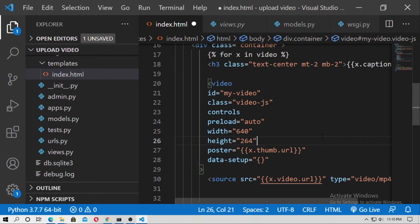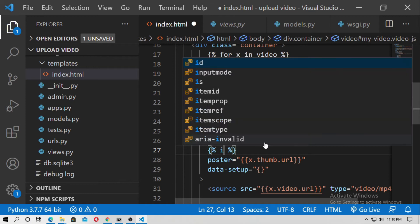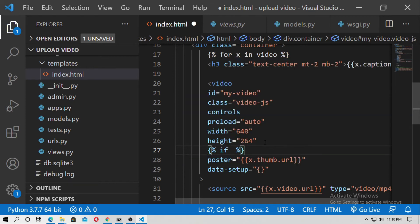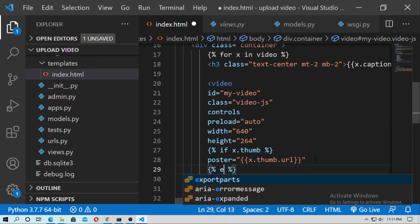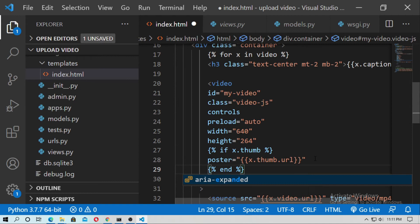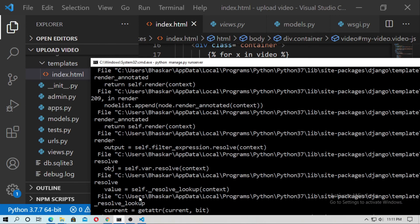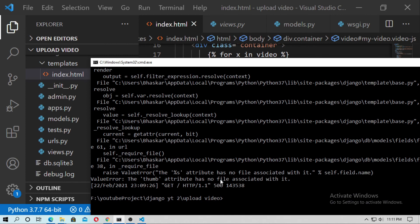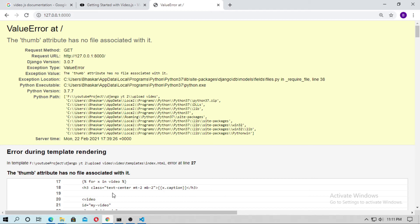Thumb attribute has no file associated with it. Now here just create a condition. Just create an if condition. If x dot thumb, then this will run, otherwise not. Just %end if. Now save it and run the server.